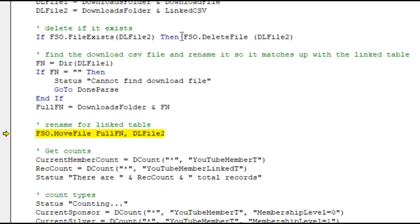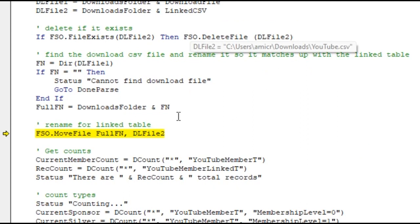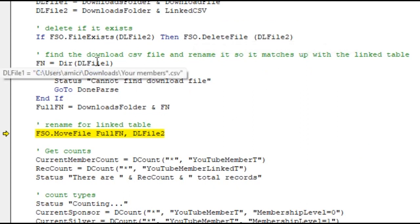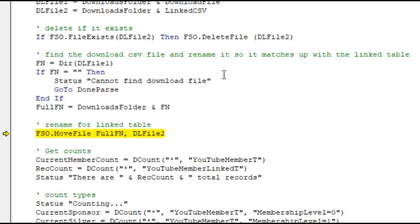If I debug, here's the actual line of code that renames the file. First we delete the destination file if it exists. Then we check to see if the source file exists, using that criteria and a dir command. Dir will basically tell you if a file exists and you can use wildcards. If it doesn't find anything, it says 'I can't find it, you got to go download the file.' If it does exist...